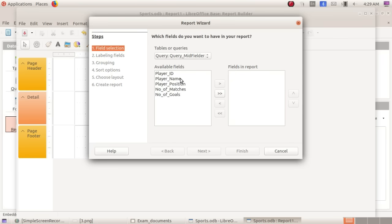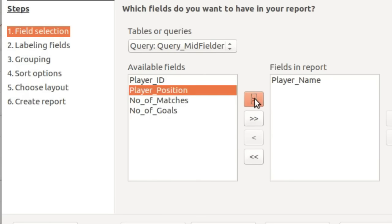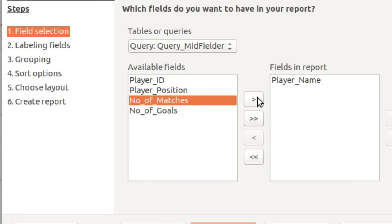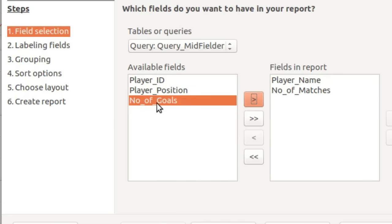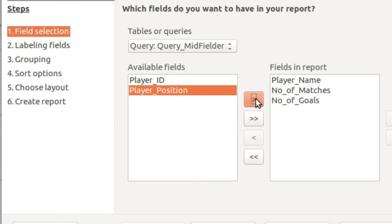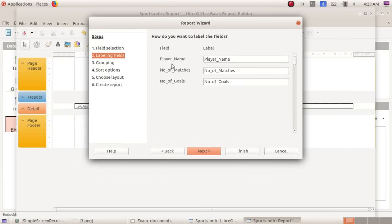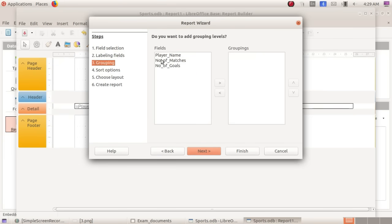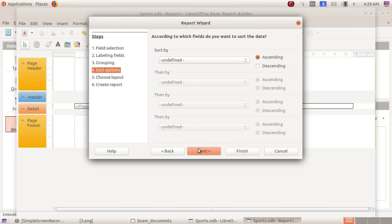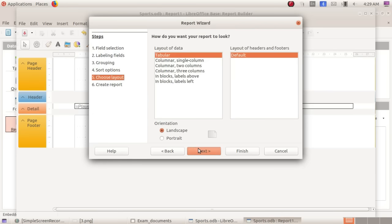Let's continue. That player name — click here. Now click for number of matches. Click here. It comes to number of goals — click here. We don't want to do grouping here. Skip grouping. Click next. Create report. Just finish.